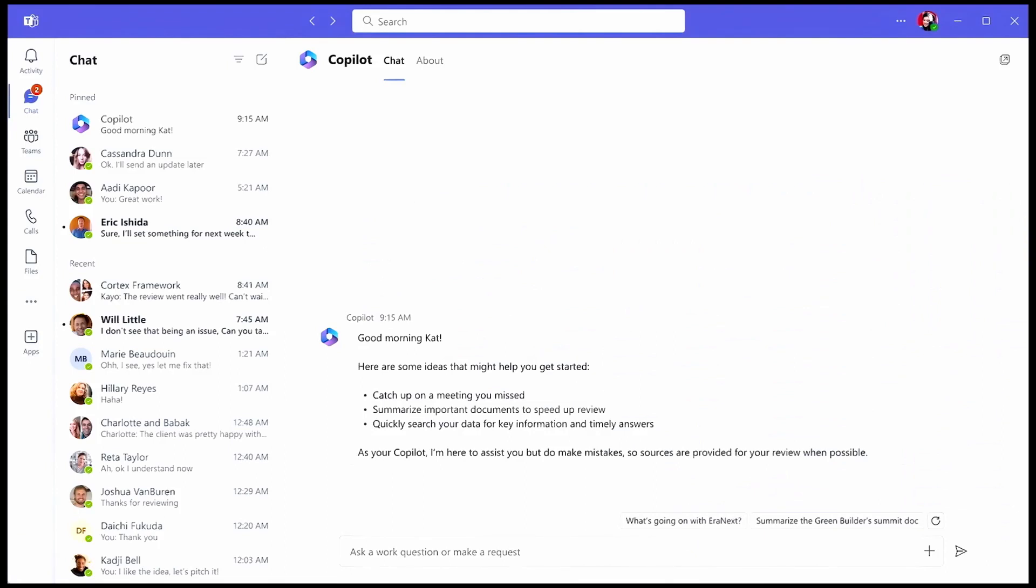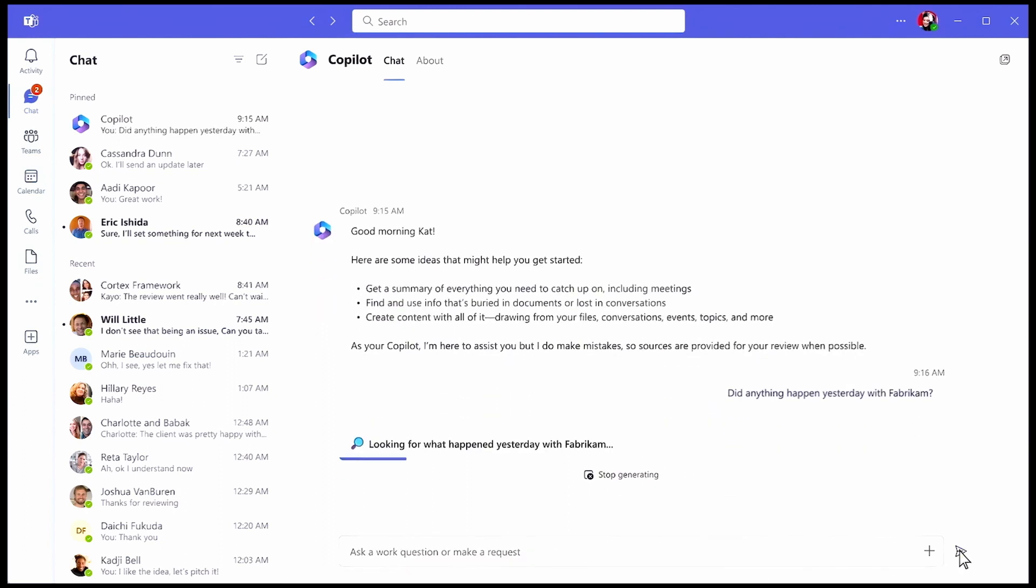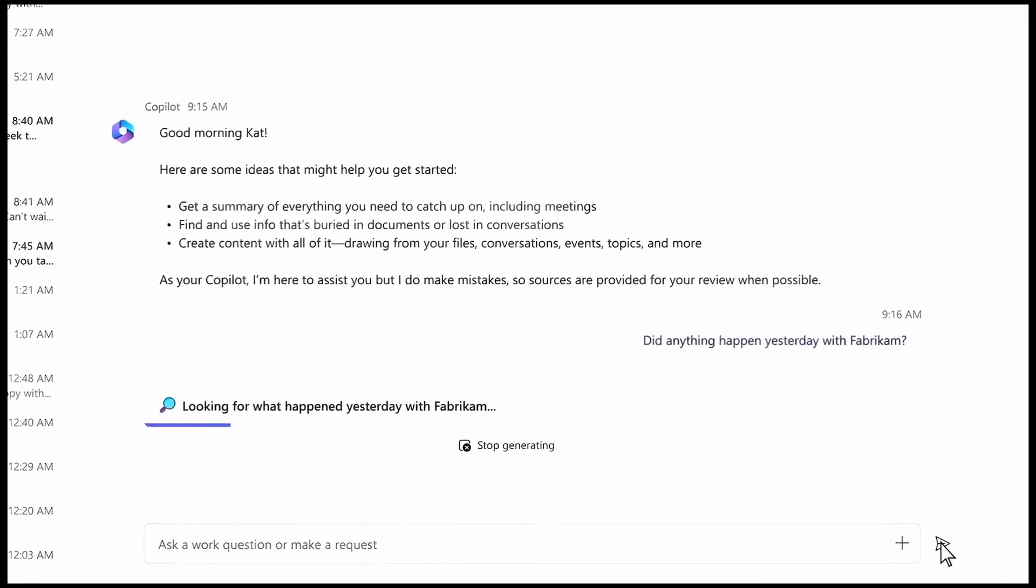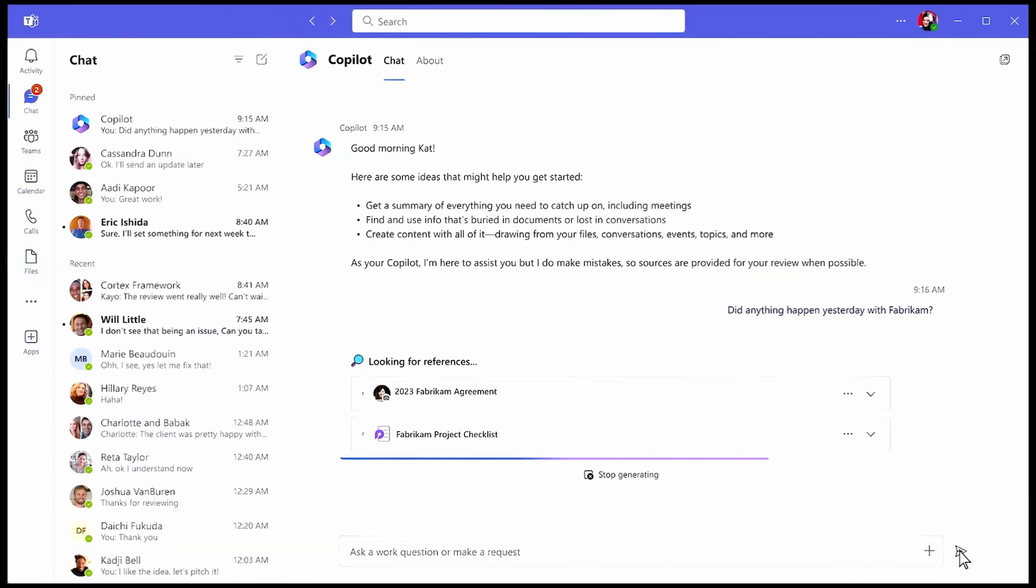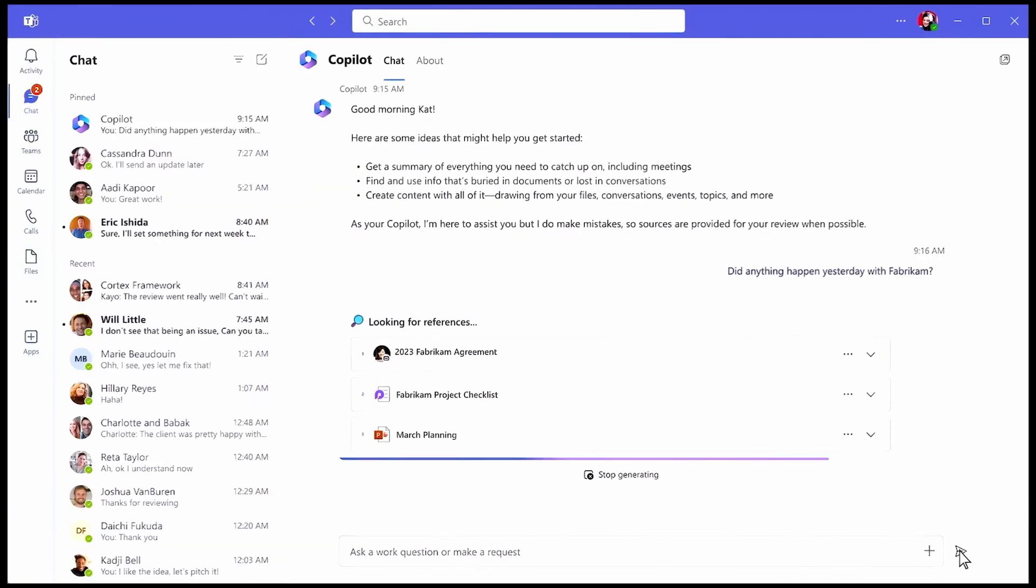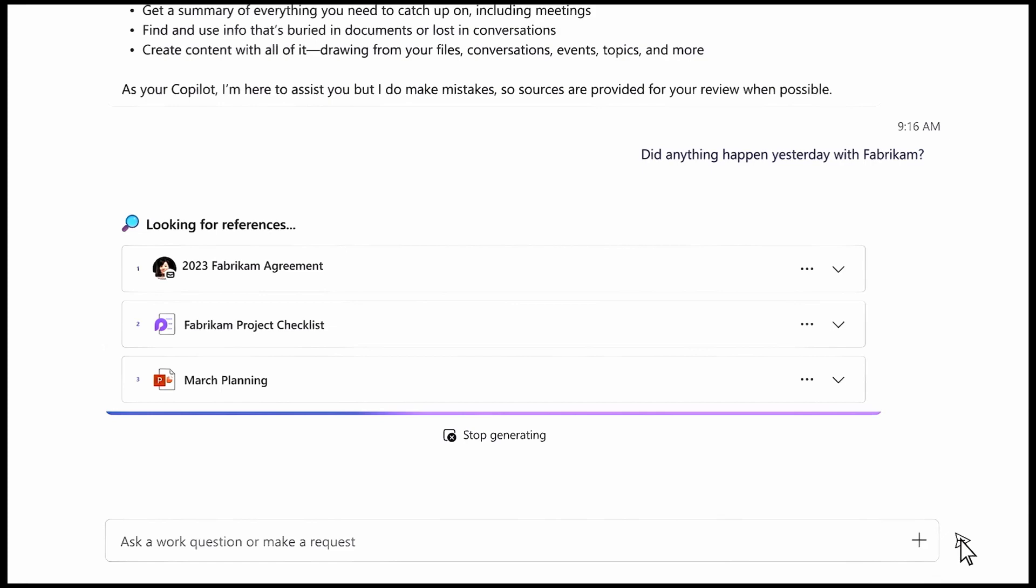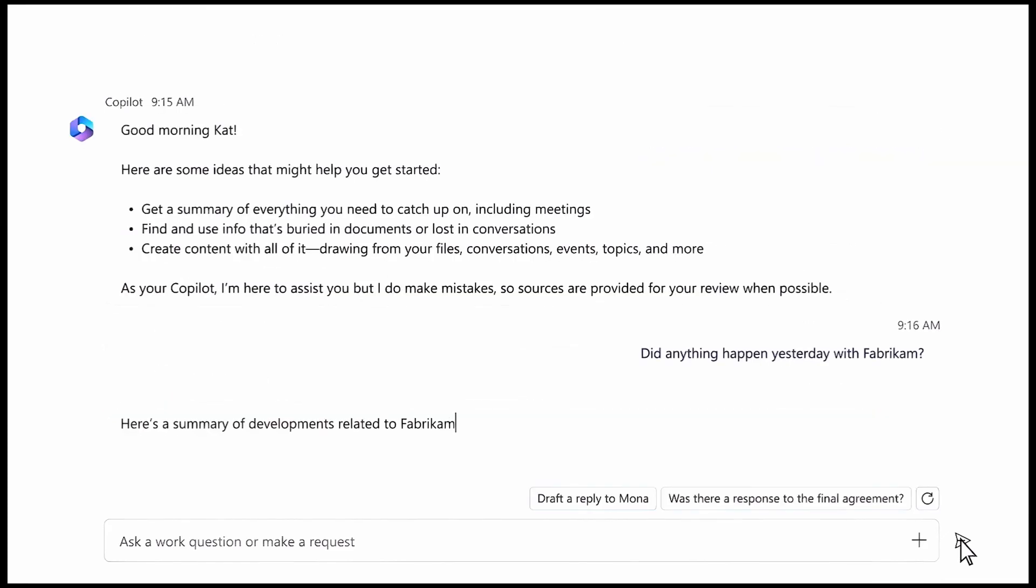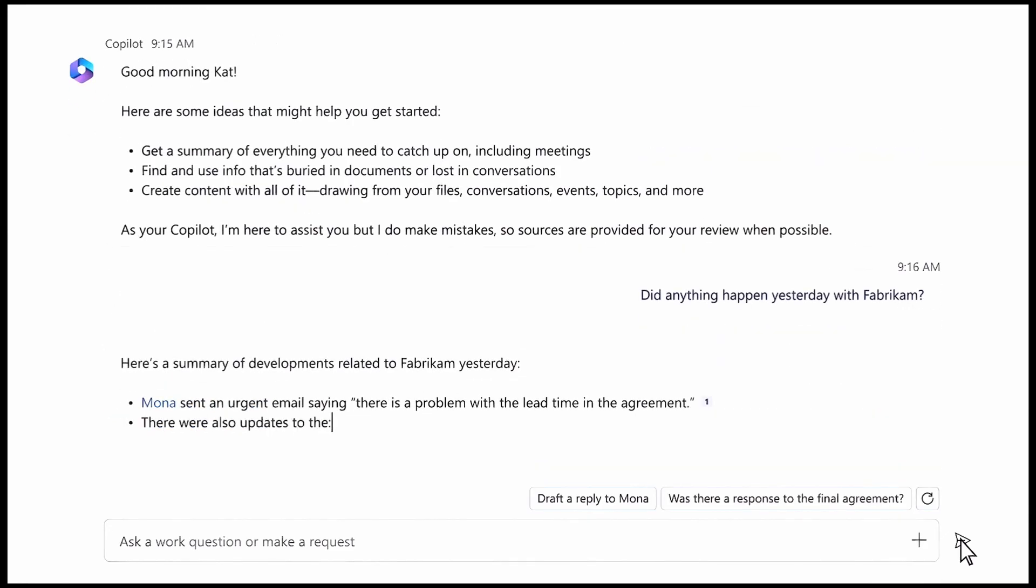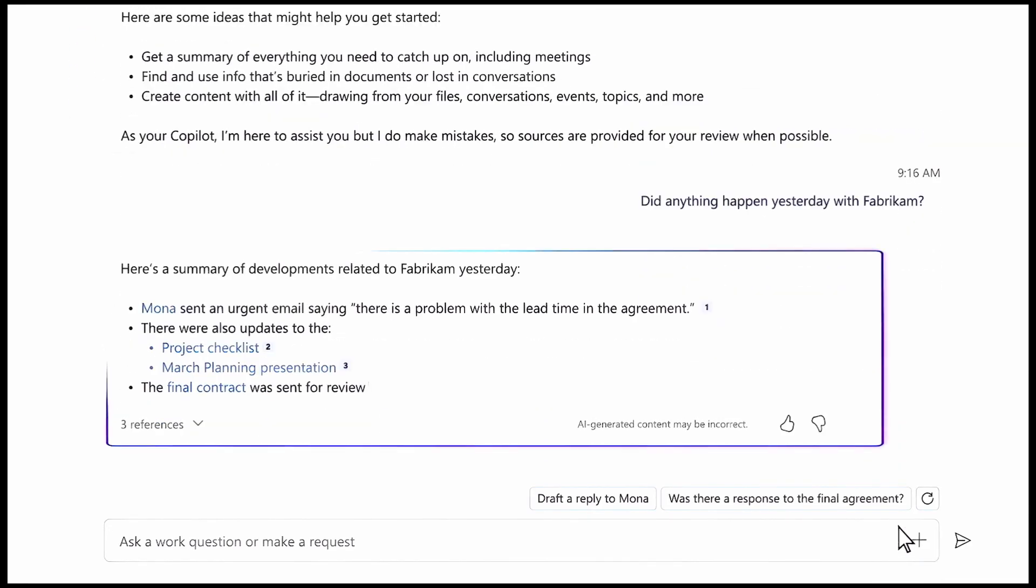Now, let's go back to the example you saw earlier in Microsoft Teams where a user asked, did anything happen yesterday with Fabricam? Copilot didn't just send that question or prompt directly to the large language model. Instead, Copilot knew that it needed more knowledge and context. So using clues from the user's question, like Fabricam, it inferred that it needed to search for content sources private to the organization. The Copilot orchestrator searched the Microsoft Graph for activities, ensuring it respected the user's permissions and access to information. In this case, the user Kat.